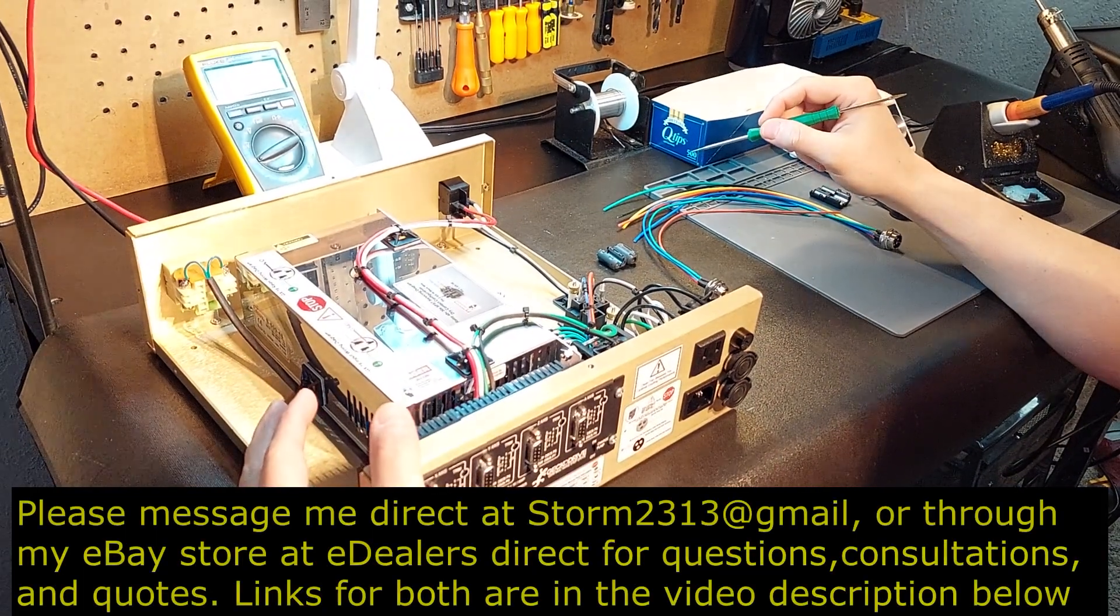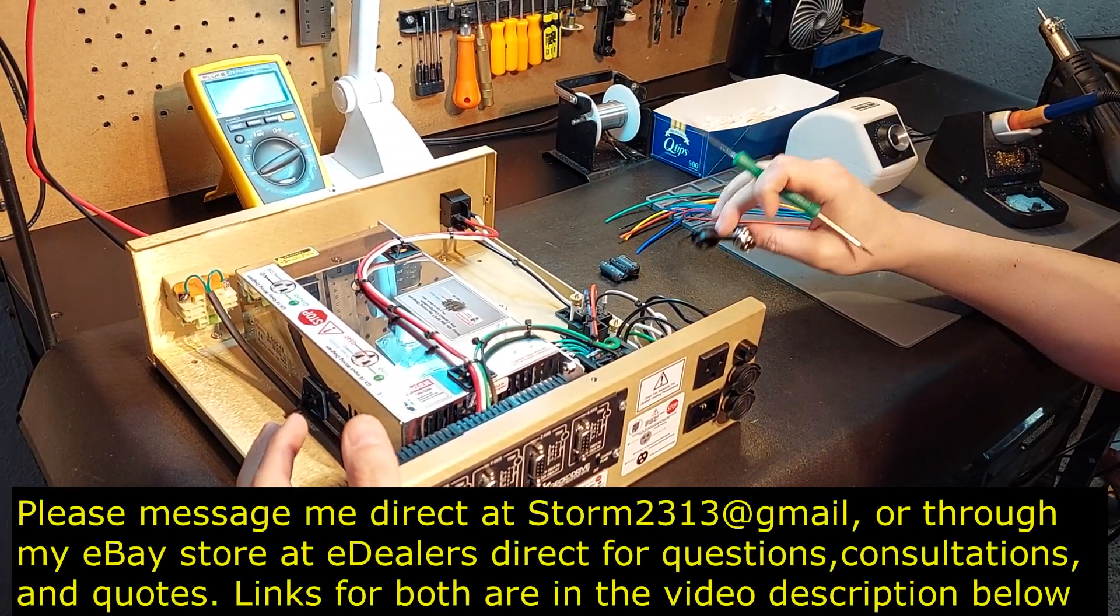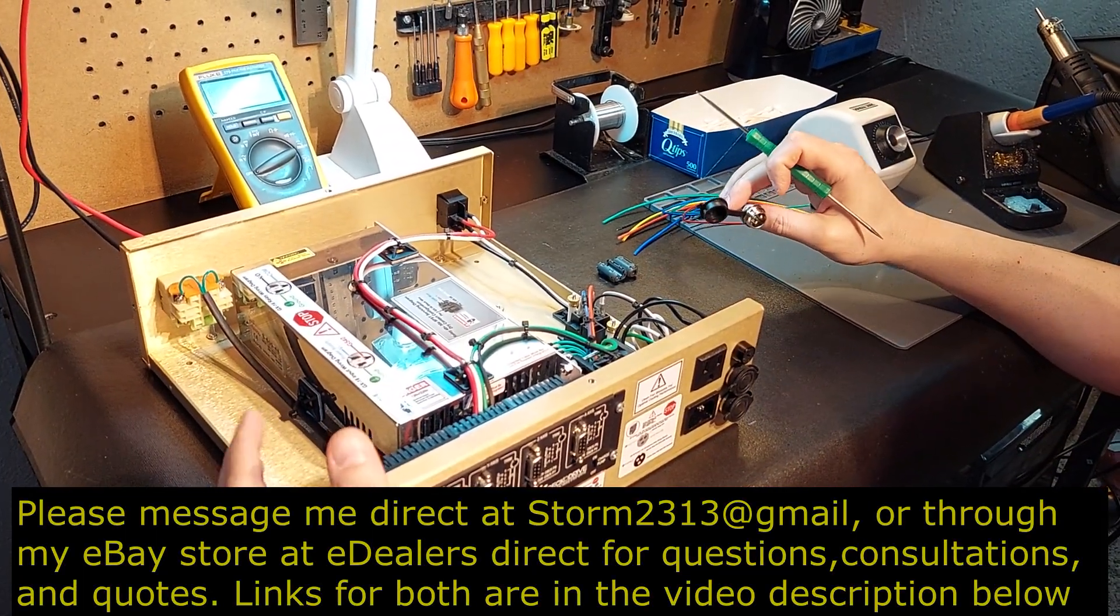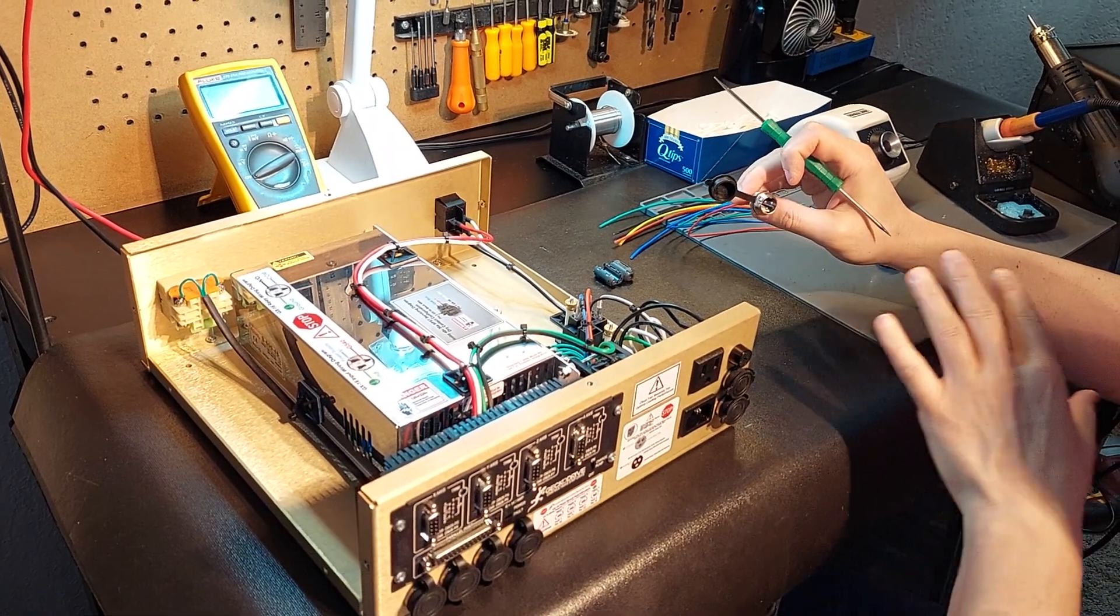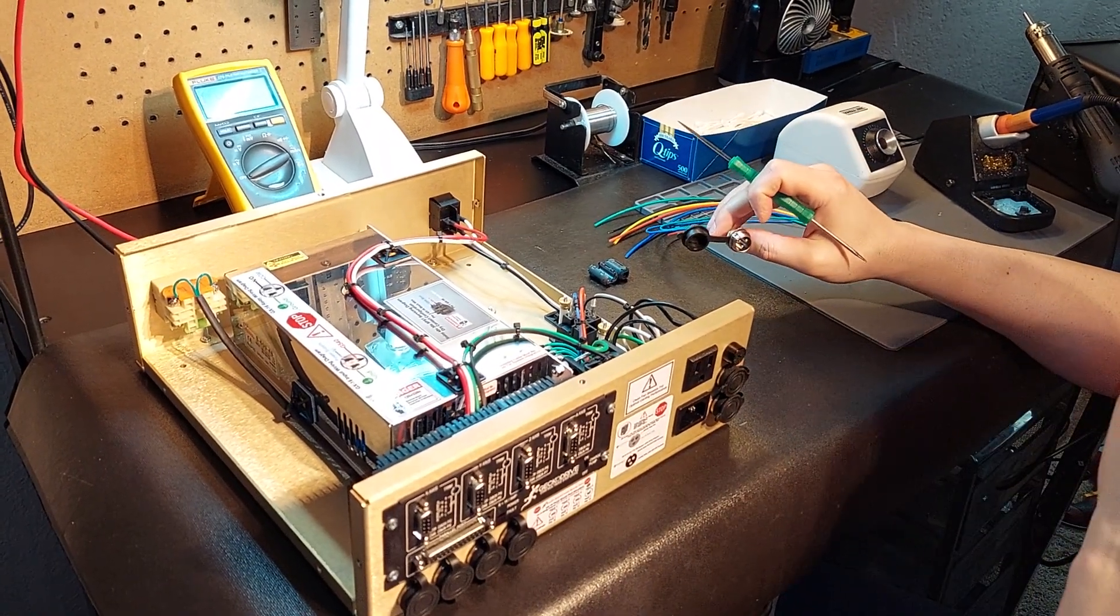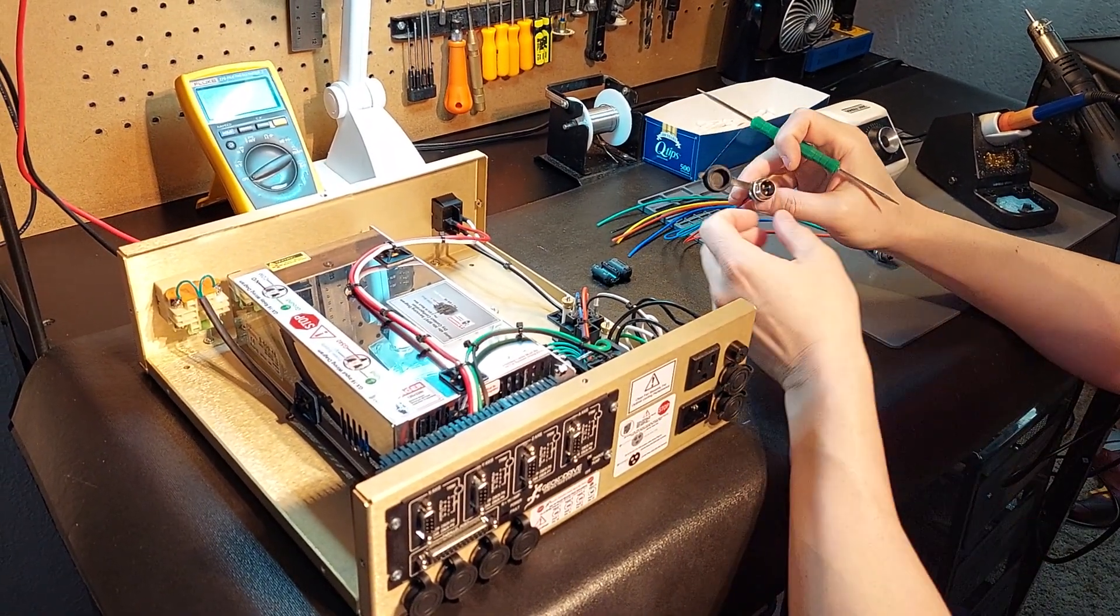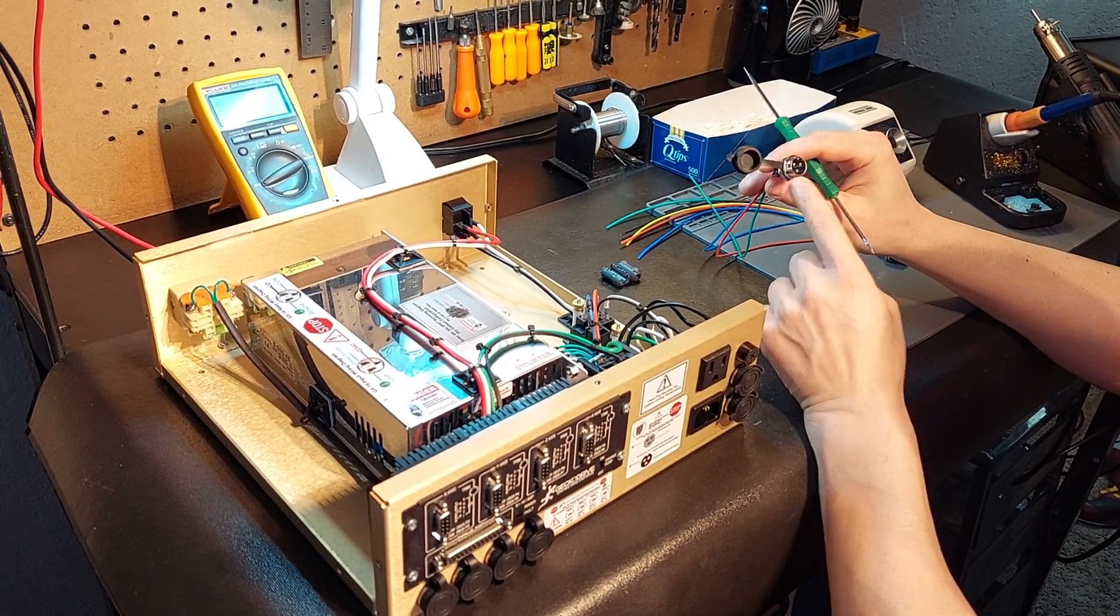Hey guys, it's Vince. Today we are going to be looking at an area that I get questions on all the time and that is the wiring of the GX16 input plugs.